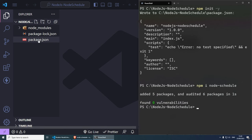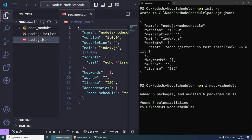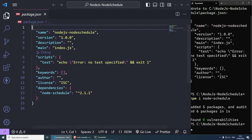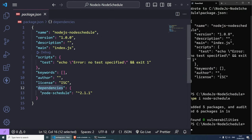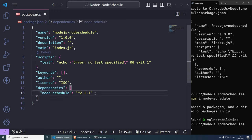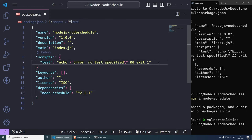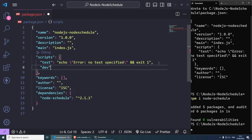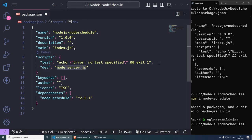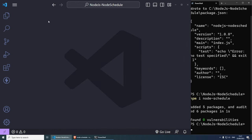If you open the package.json file, you will see the dependencies — we have node-schedule version 2.1.1 as of today. Let's create a development script: add a comma and create a dev script that tells Node to run a file called server.js, which I'm going to create right now. Save package.json and close it. Let's go back to the explorer, create a new file called server.js, and now we can focus on all the cron jobs.